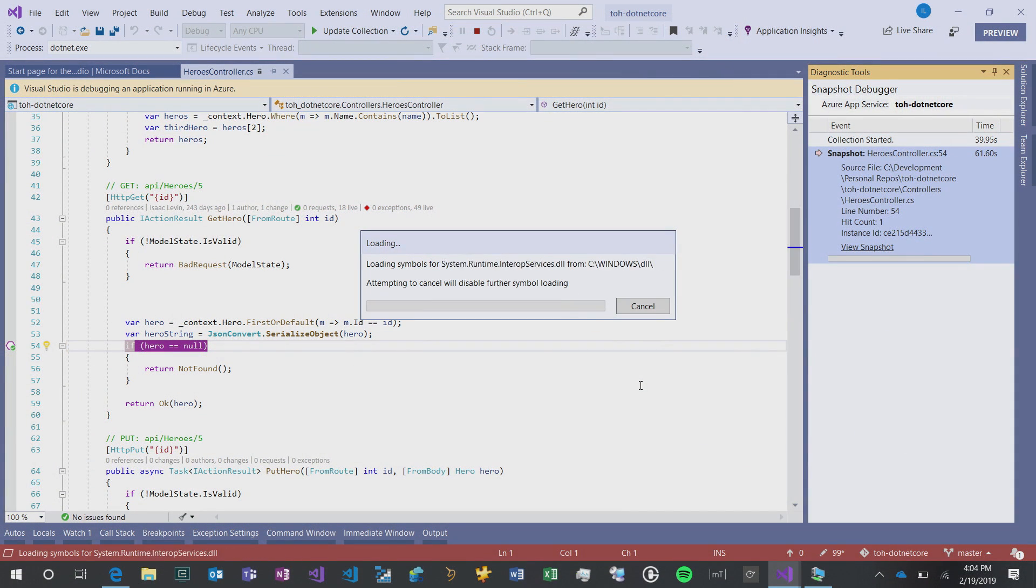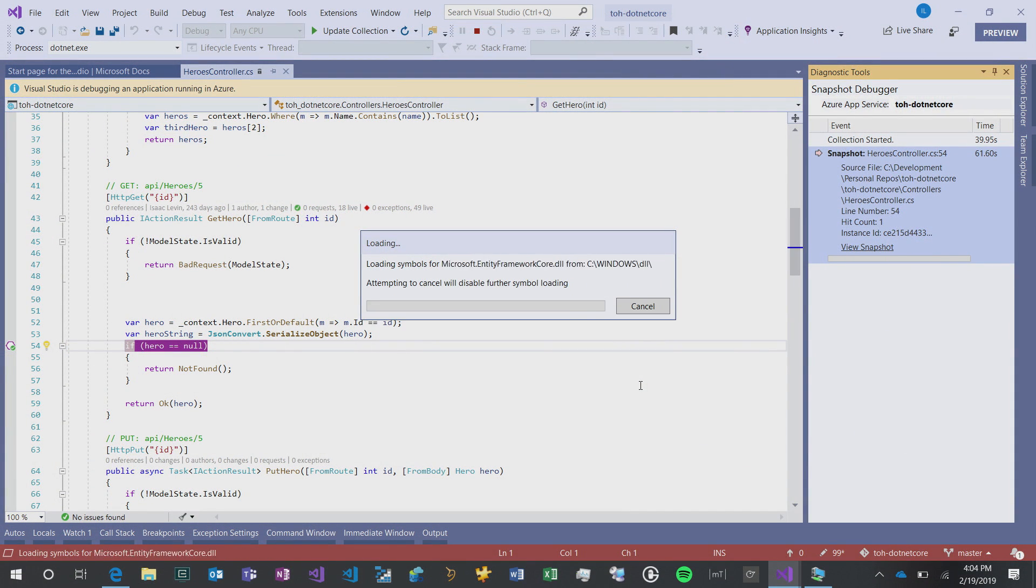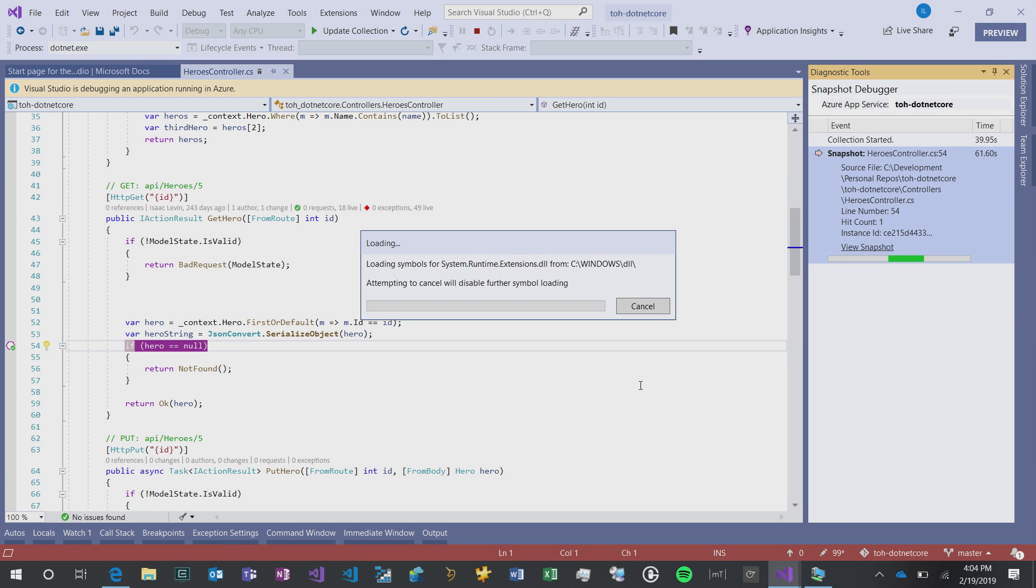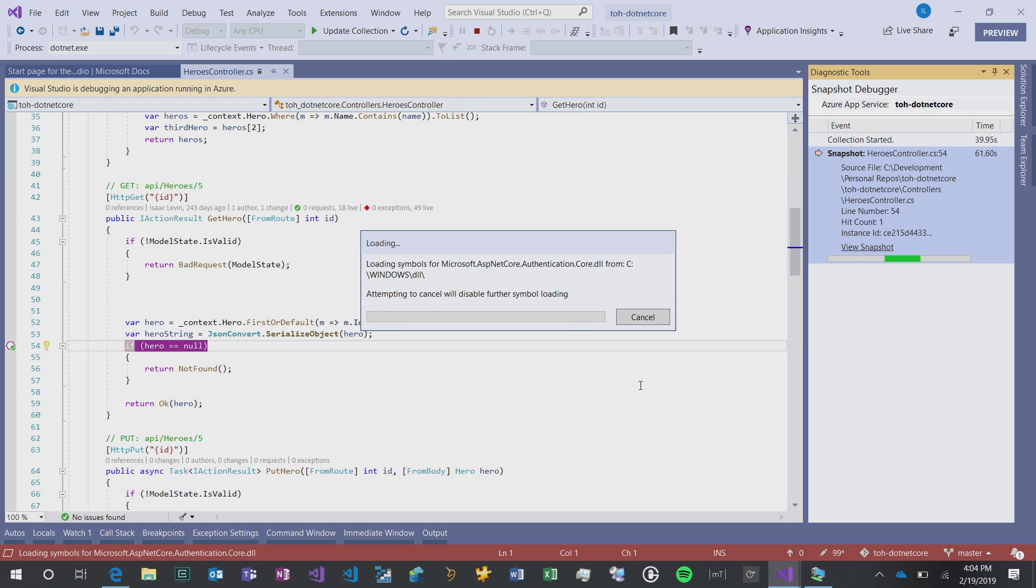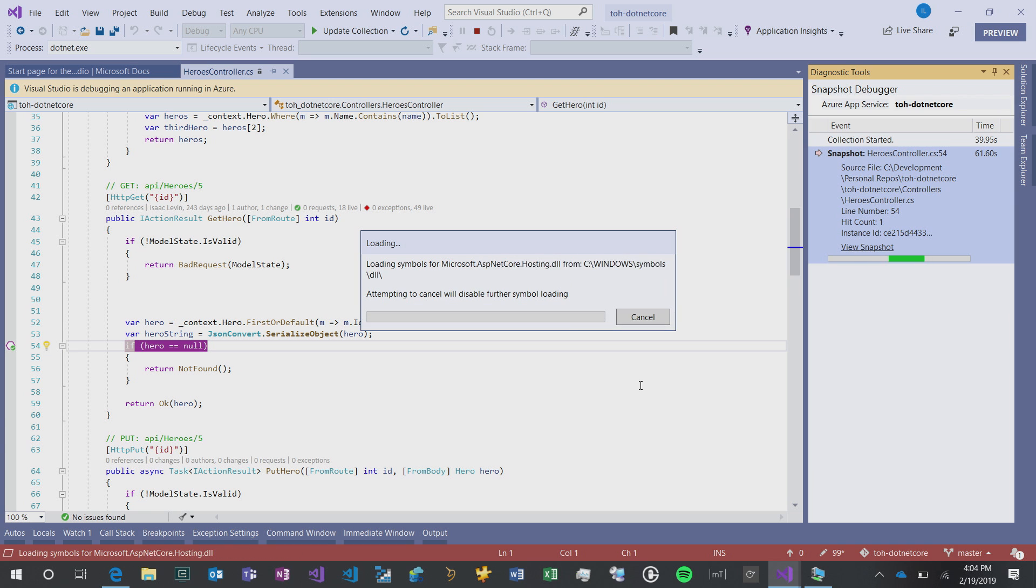As you can see here, it downloaded the die accession file, the SnapPoint, and it's loading all my symbols and making sure that things sync properly. And once that's done, we're going to have that debugging experience on line 54, like we talked about earlier.